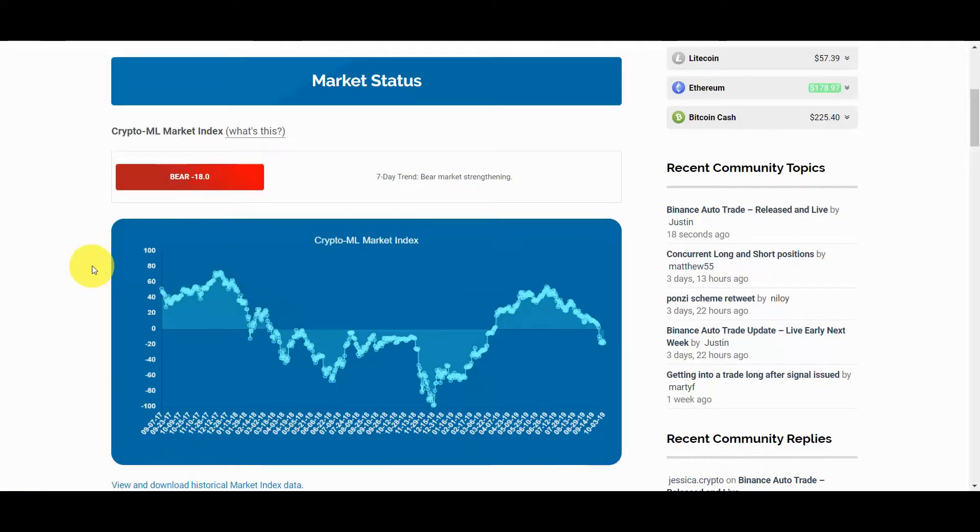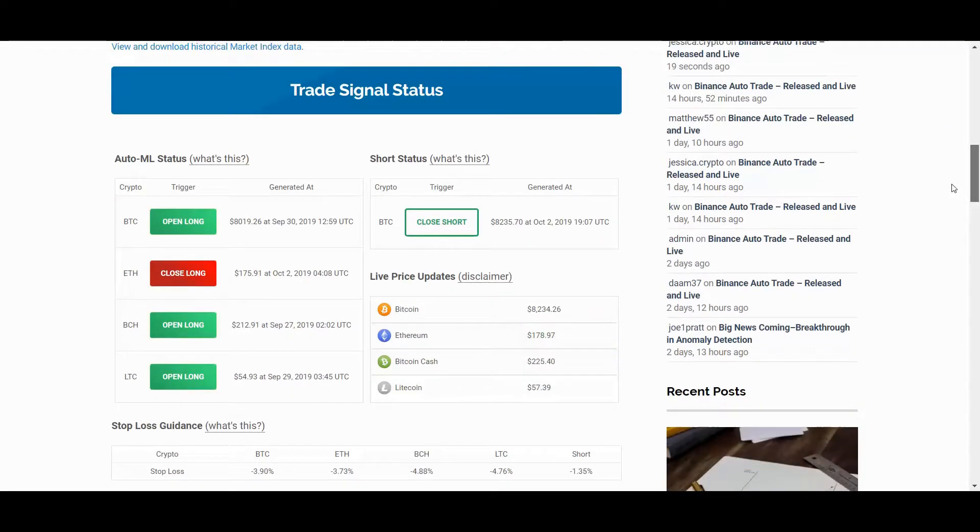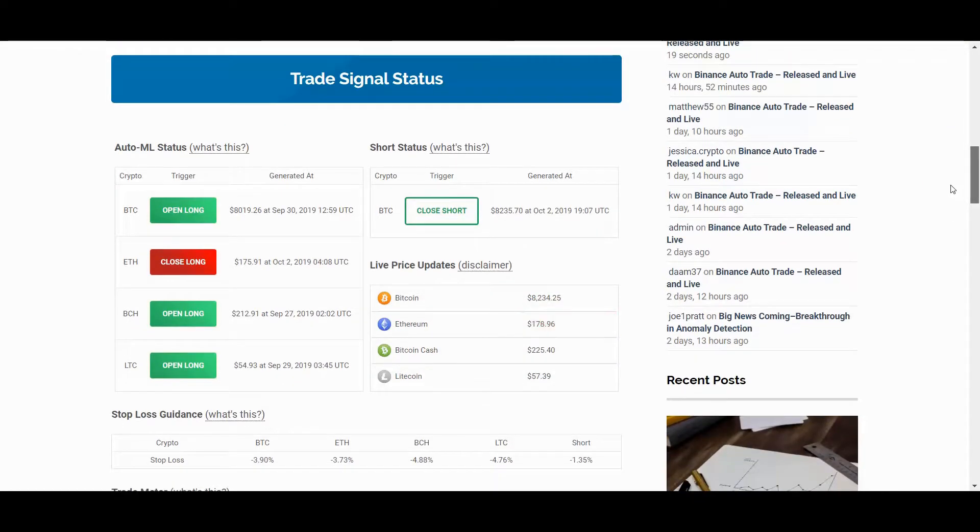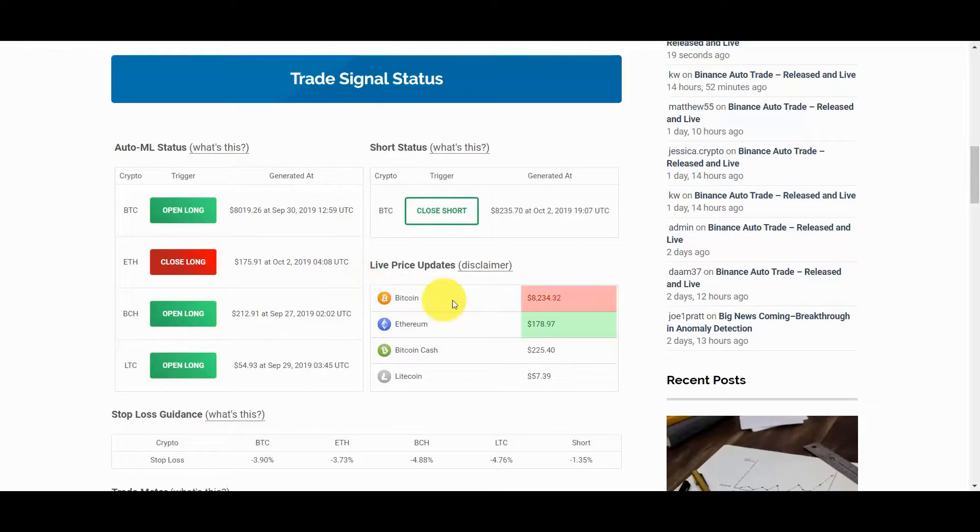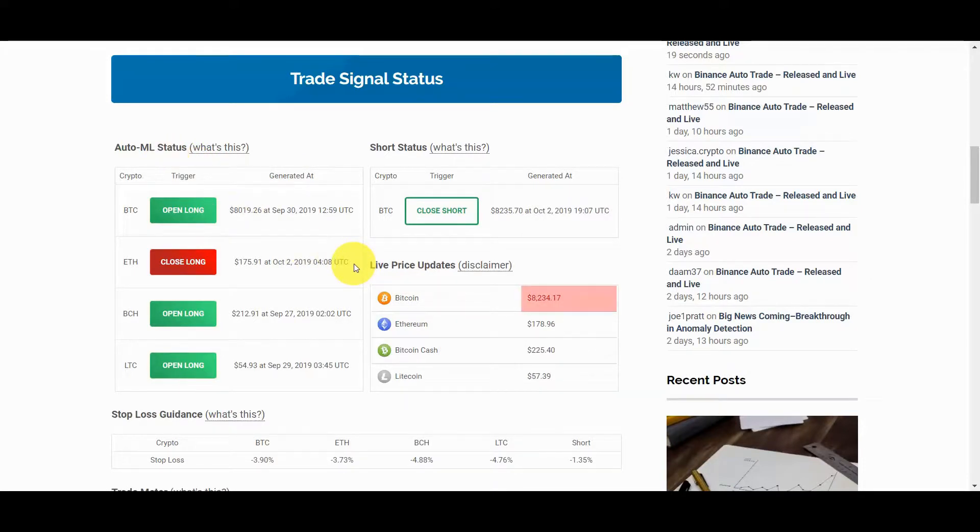Next, you'll find the trade signal status section. This identifies which trades are open, when they were opened, and how they compare to the current market prices. These signals are generated by machine learning models. This is important because as market conditions change, our signals will adapt and improve. They're always learning.